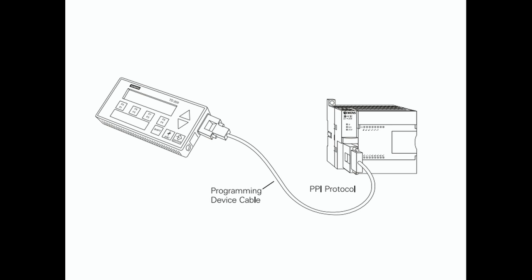It allows adjustment of designated program variables, provides the ability to force, and permits setting of the time and date. The TD-200 can be connected to an external power supply or receive its power from the S7200.